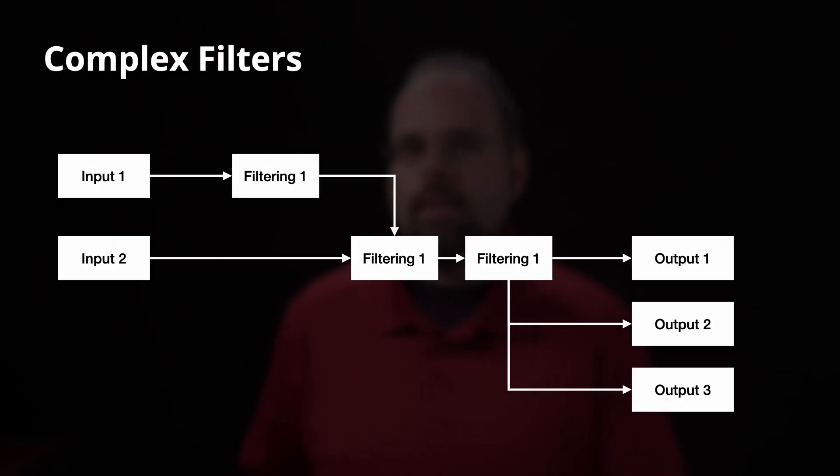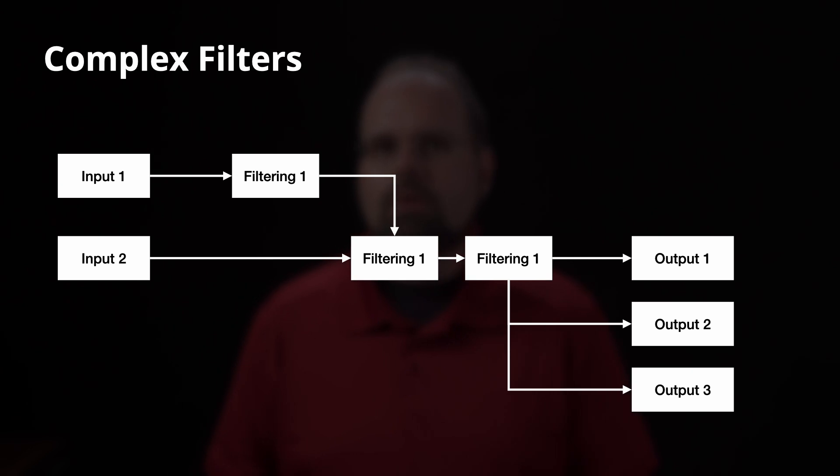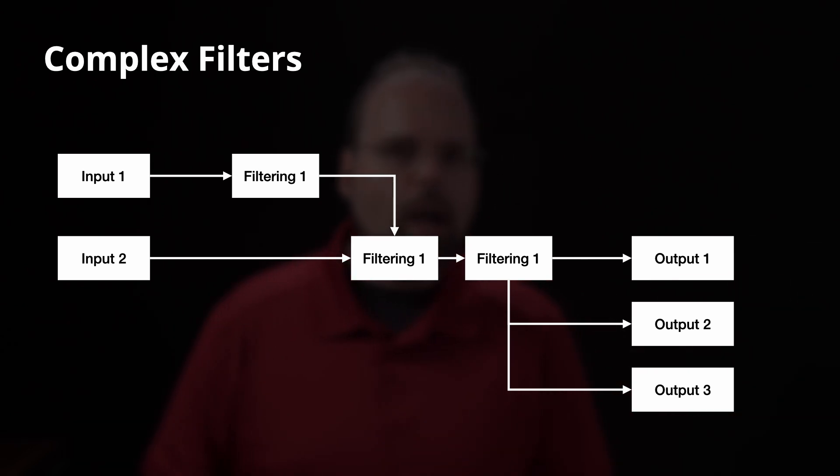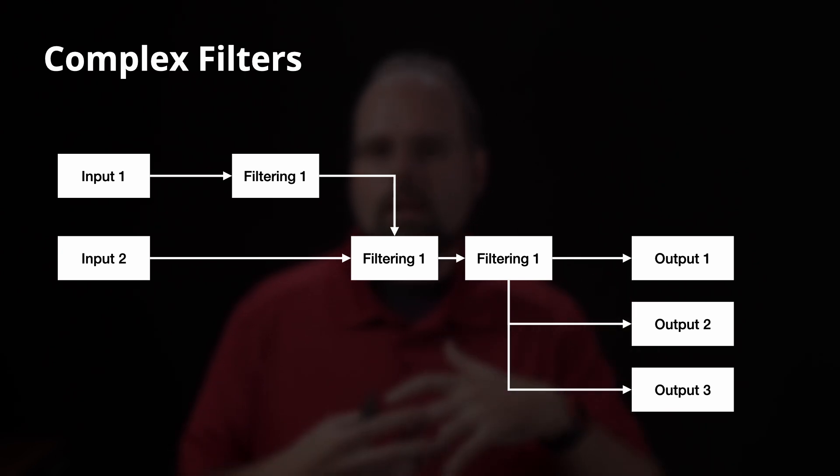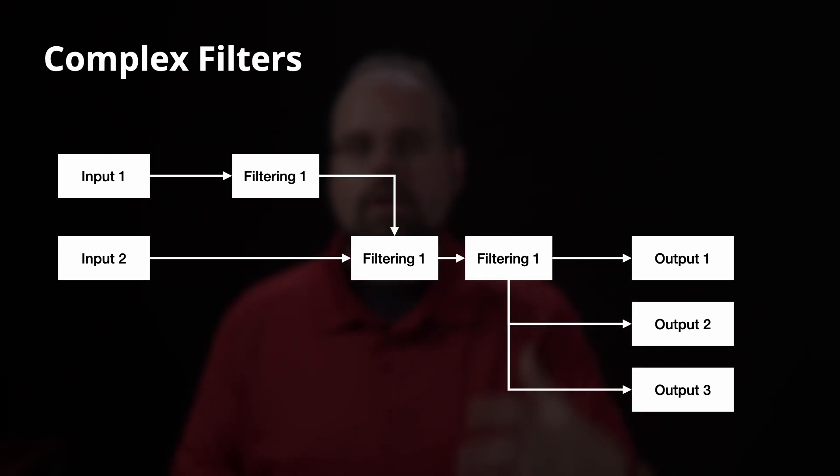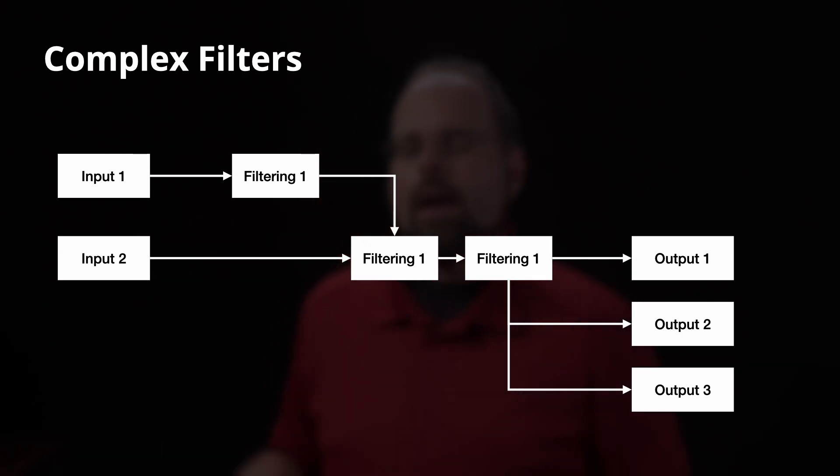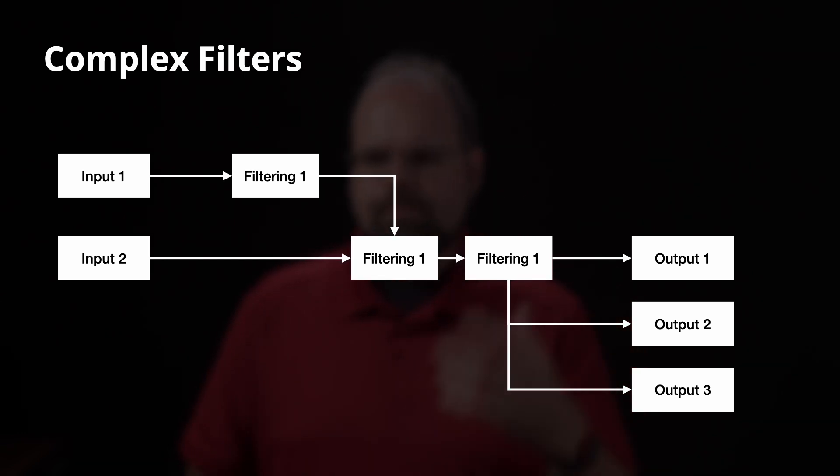However, when you use the minus filter underscore complex argument, you can create separate paths. Those paths can be routed to their own outputs. You can combine multiple inputs together, so you could dub audio over a video file, for example. You can even fork and recombine things in the filtering process itself, and then save that out to a file. So, for example, you could do something like mid-tone contrast adjustment. If you're familiar with doing that in Photoshop, you have to split into a high-pass filter and a bunch of different things. Well, you could do that in FFmpeg on video through a filter graph using filter complex.